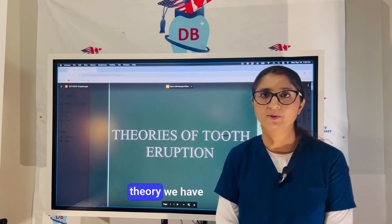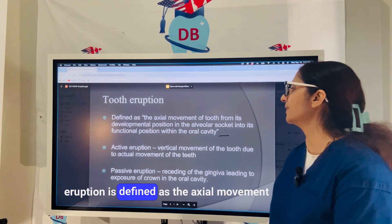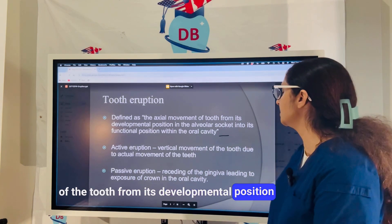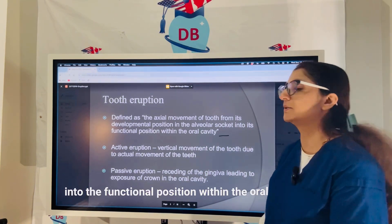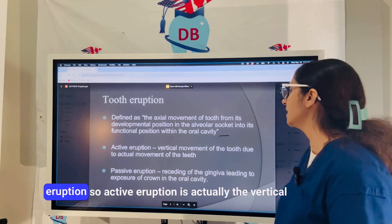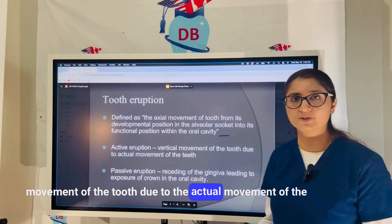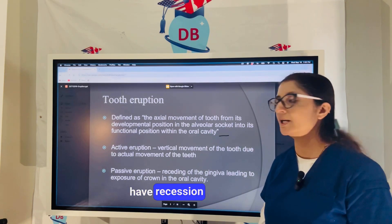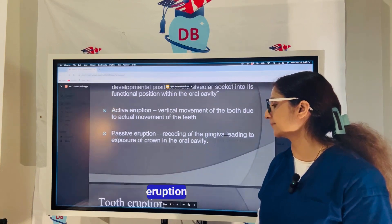Eruption is defined as the axial movement of the tooth from its developmental position in the alveolar socket into the functional position within the oral cavity. Active eruption is the vertical movement of the tooth due to the actual movement of the teeth, while passive eruption occurs with aging — you have recession and more tooth exposure in the oral cavity.